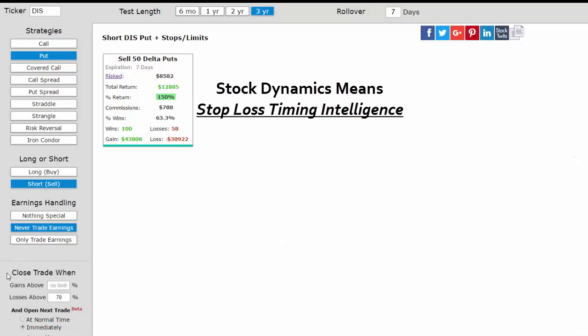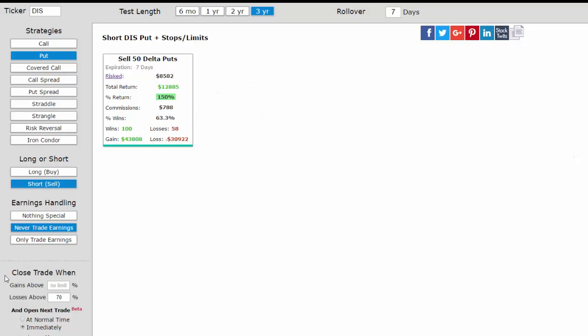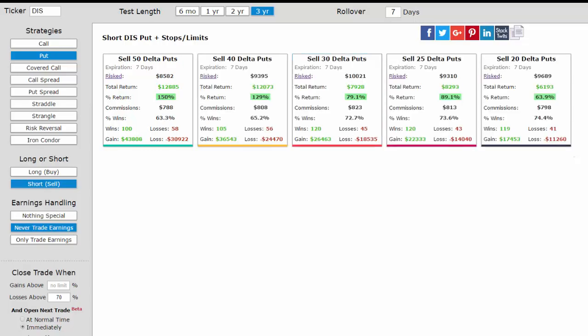This has been a demonstration of the close trade when section of the CML Viz Option Backtester trade machine. Thanks for watching.